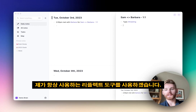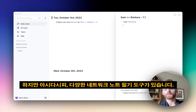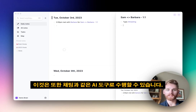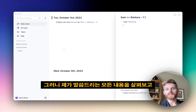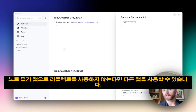I'll be using Reflect, the tool I'm always using for these videos. A couple of the features might be unique to Reflect, but there are various different network note-taking tools — that's the main functionality this relies on. The AI tools can also be done with ChatGPT instead of the integrated AI assistant. Take what fits into your own workflow and apply it, and if you don't use Reflect, you can use alternative tools.